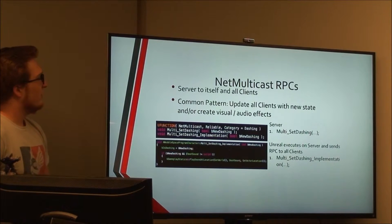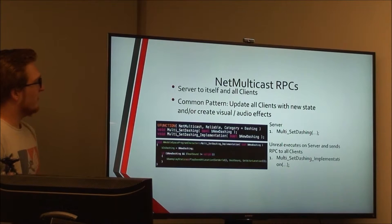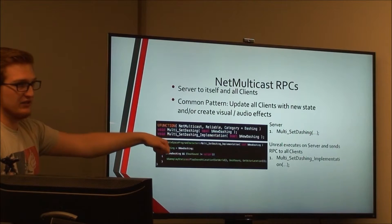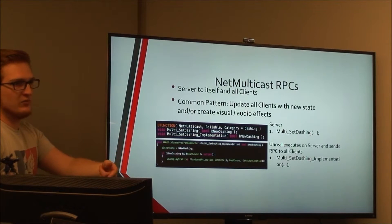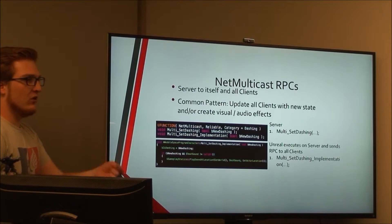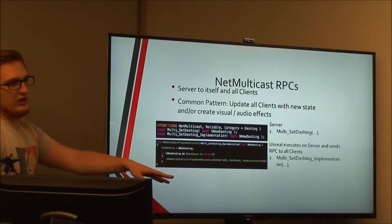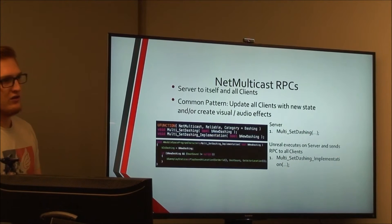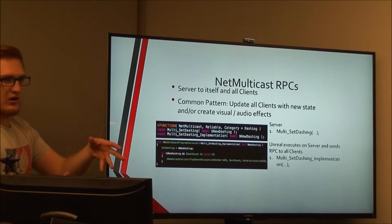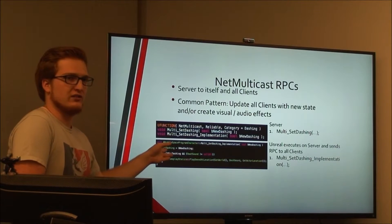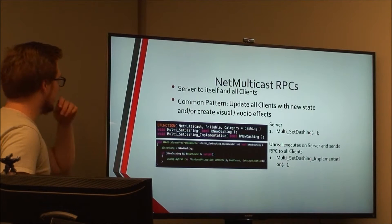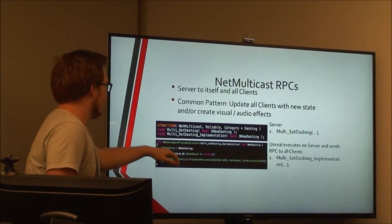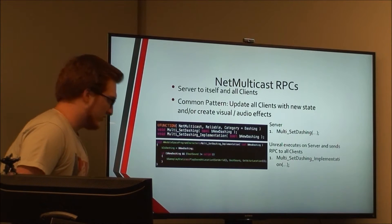NetMulticast RPCs are very useful for spawning things like particle effects. For example, with dashing: the client sends an RPC to the server saying it wants to dash, the server uses some energy and may send a client RPC back so the client reduces energy, and then the server calls a NetMulticast event so every client shows the particle effects for that dash. That's a very common pattern, because the less actors you replicate the better — you don't want to replicate a particle effect actor. It's better to just send a NetMulticast and have everyone simulate it locally. The multicast executes on everybody, including the server — so that's important to keep in mind.